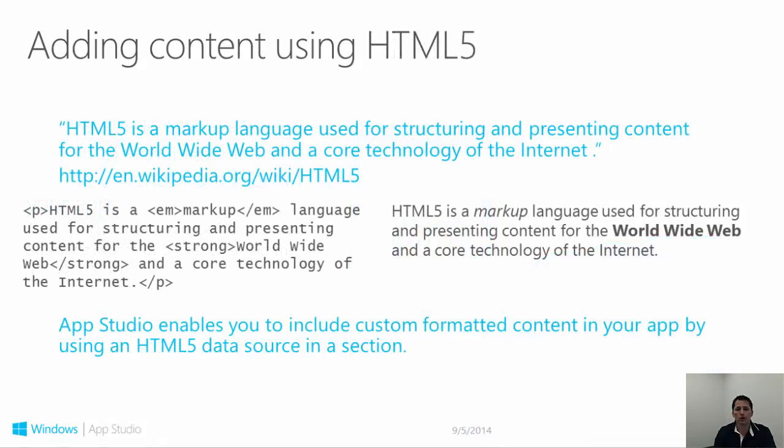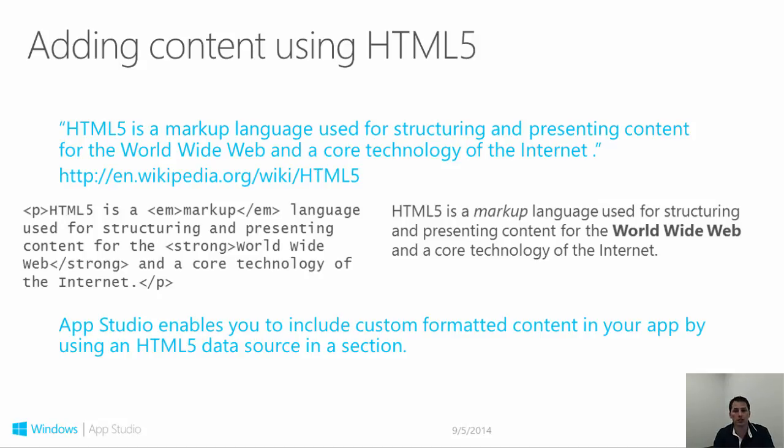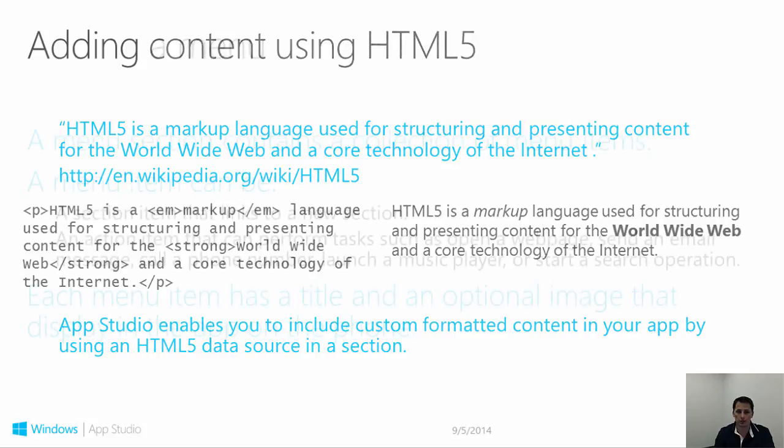You can also display HTML5 content in your App Studio app. HTML5 sections allow you to add your own custom content and design exactly how you wish it to be displayed. This type of section is useful for information that is largely static and will not change over time. Examples of this might be the About page for your app or the legal and copyright information. If you have HTML pages or information that is already available on the web, you might consider linking directly to the content from an HTTP menu item.